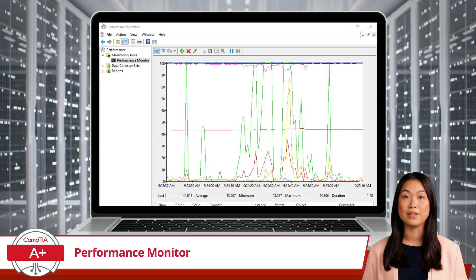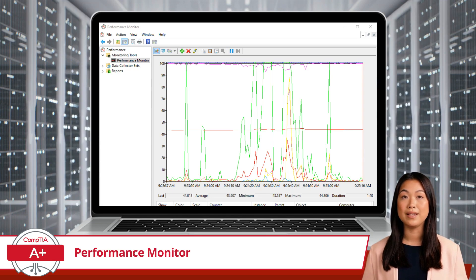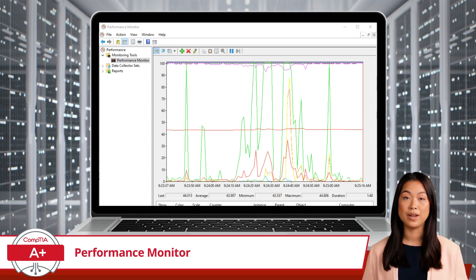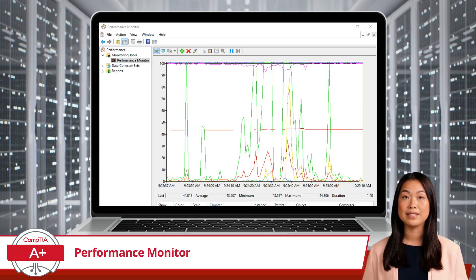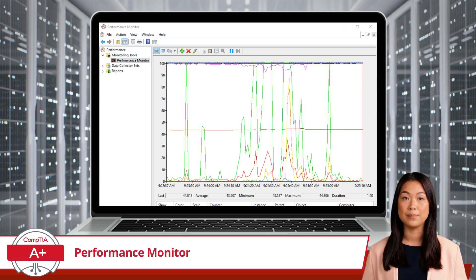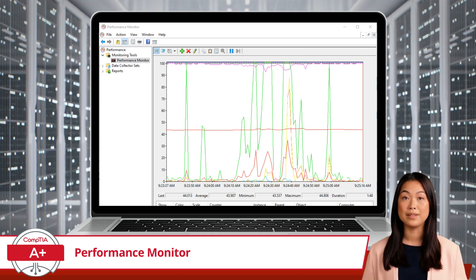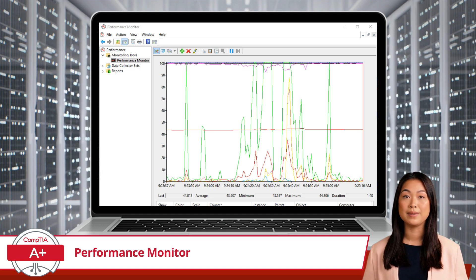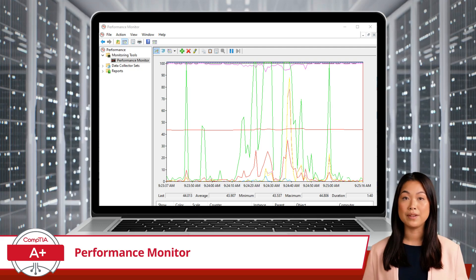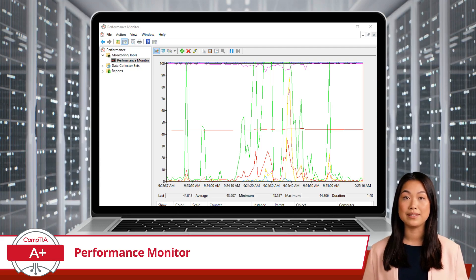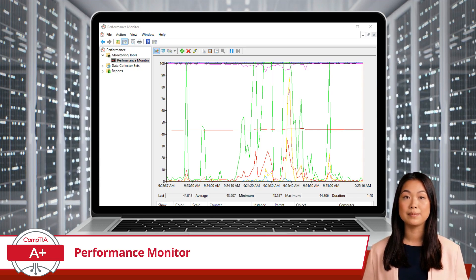The Performance Monitor interface consists of several key components. The main section, called the Performance Monitor, provides a customizable graph where you can add performance counters to track data over time. You can select counters from a vast array of available metrics, such as processor time, disk reads per second, or network bytes sent per second. The interface also includes data collector sets, which allows you to create custom data collections to log performance data and create tailored reports. This organized layout makes it easy to set up, monitor, and analyze performance metrics.